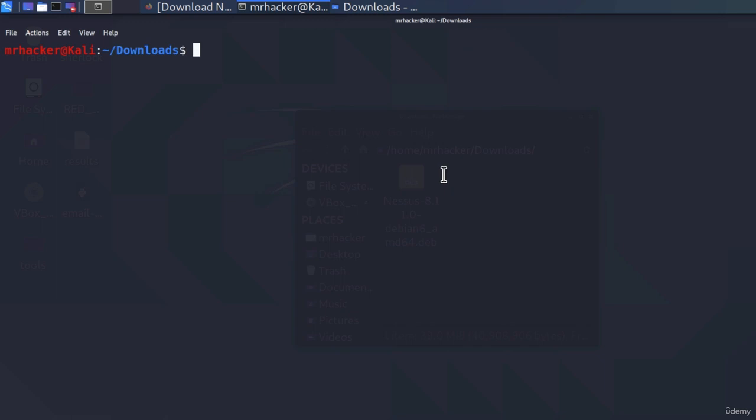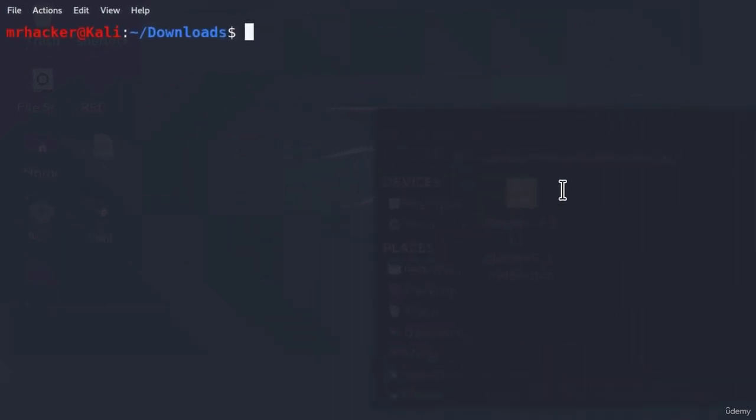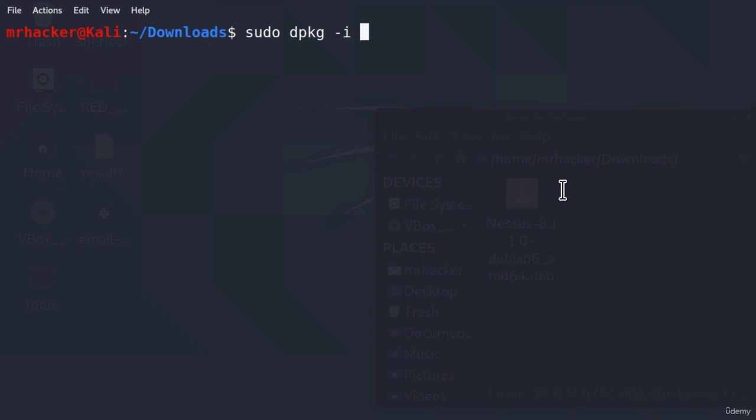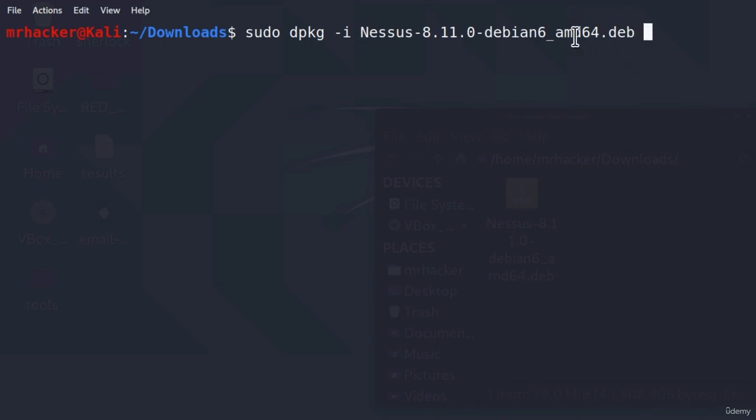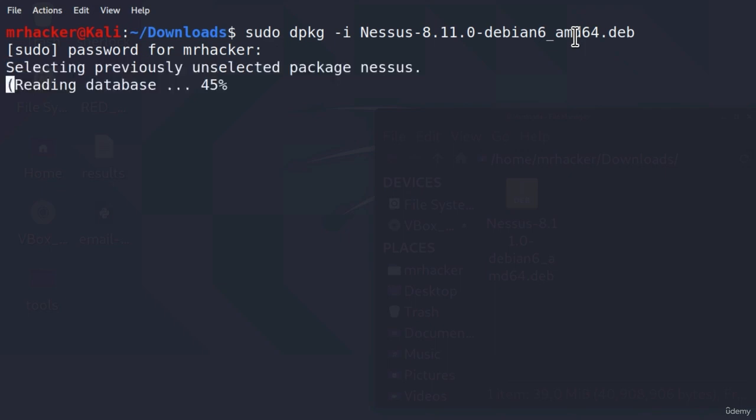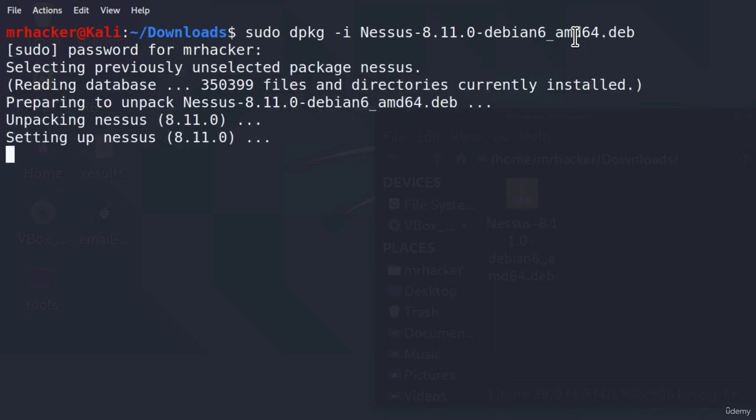To install this, we can run sudo dpkg, which stands for dpackage, and then dash i, which stands for install, and we can type the name of the Nessus. What you can do is you can just type capital N and then tab it to auto-complete it. Then, press enter. It will ask me for the password, I will input it right here, and it will complete the installation process for us.